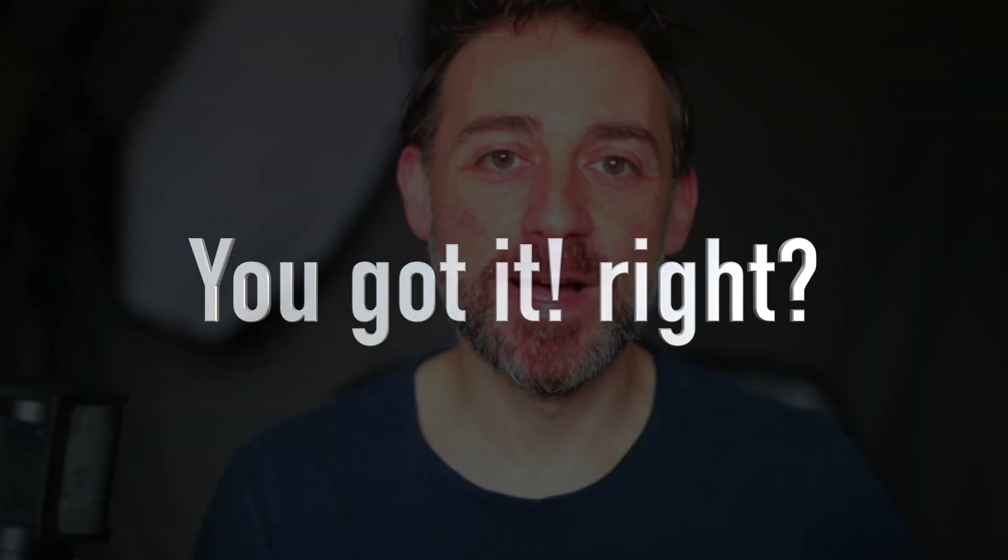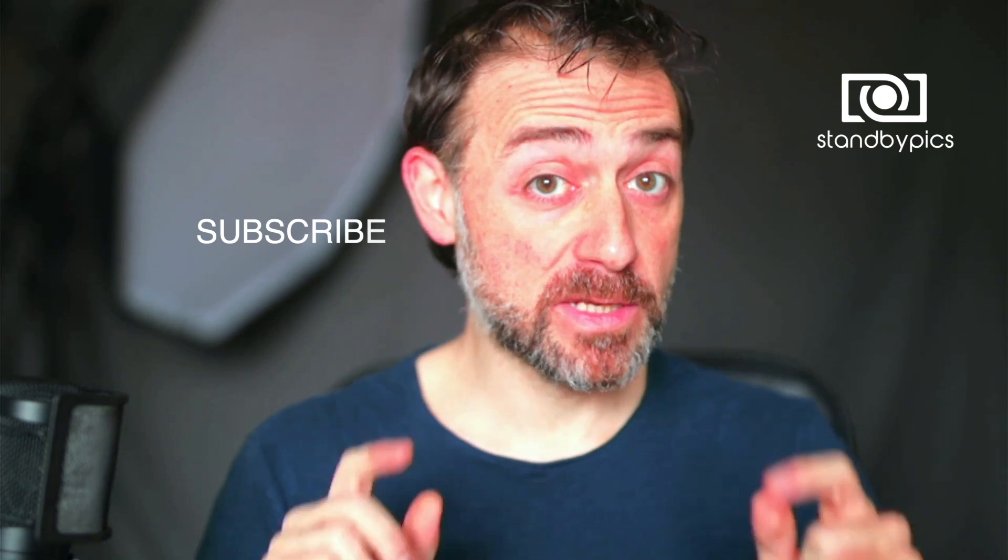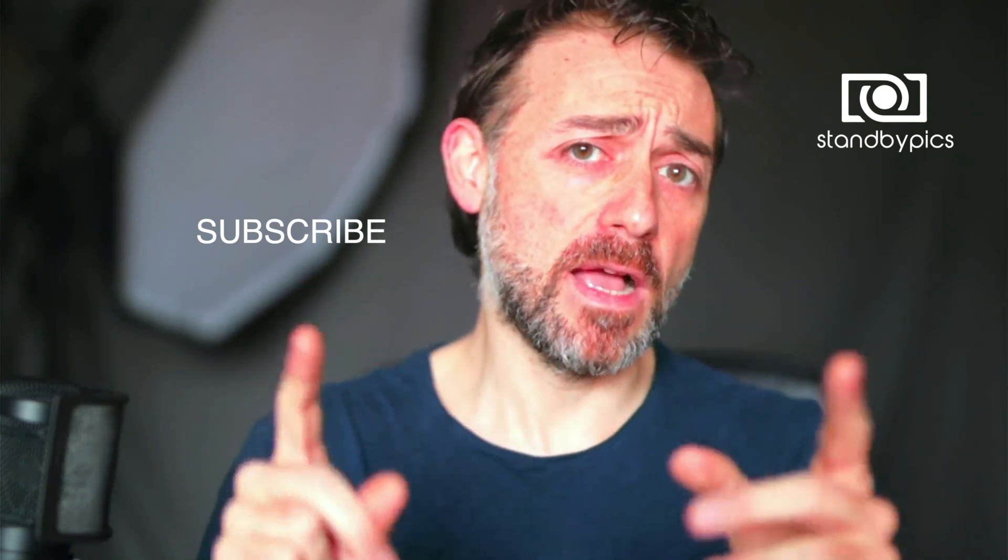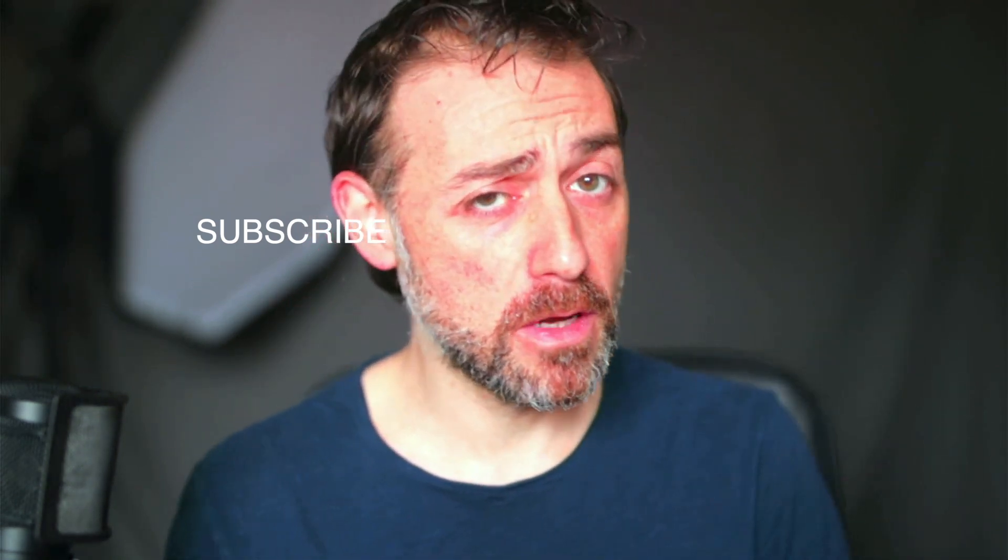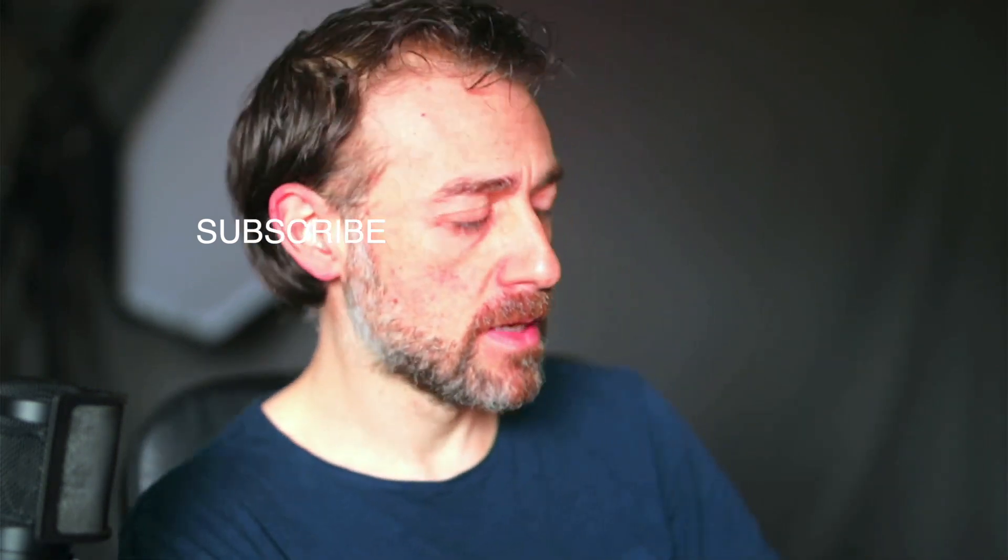This is Fabio at Standby Pics, so if you're interested in photography, please subscribe. But this video is not only about subscribing, it's also about a final solution for all problems related to Nik Collection 2012.